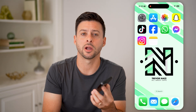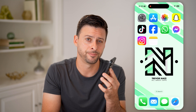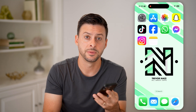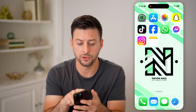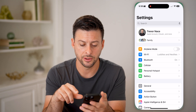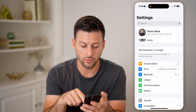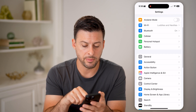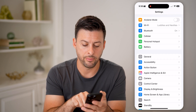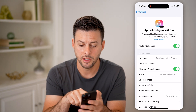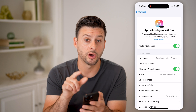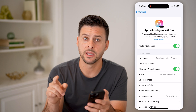But first, hit the subscribe button down below — it really helps me out. Now, the first thing you're going to do is head into your settings, because you want to scroll down and make sure you have Apple Intelligence in Siri, and you've turned on Apple Intelligence.